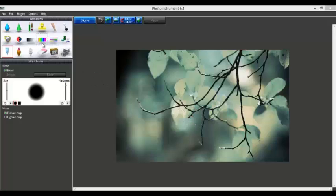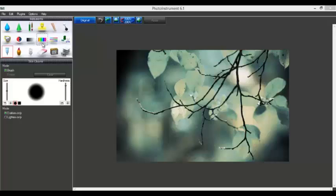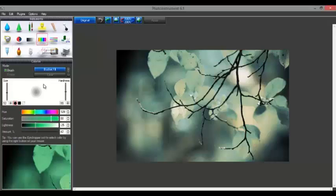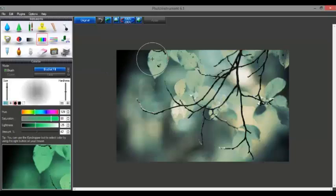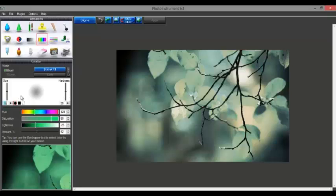First of all we'll choose this tool. Then we'll arrange the colors — we need a green one, so it's already chosen. You can select the brush size depending upon you; you can increase or decrease the brush size here. And here you can increase the hardness and softness as well. We'll set the hardness to 50 and the size to the desired value.